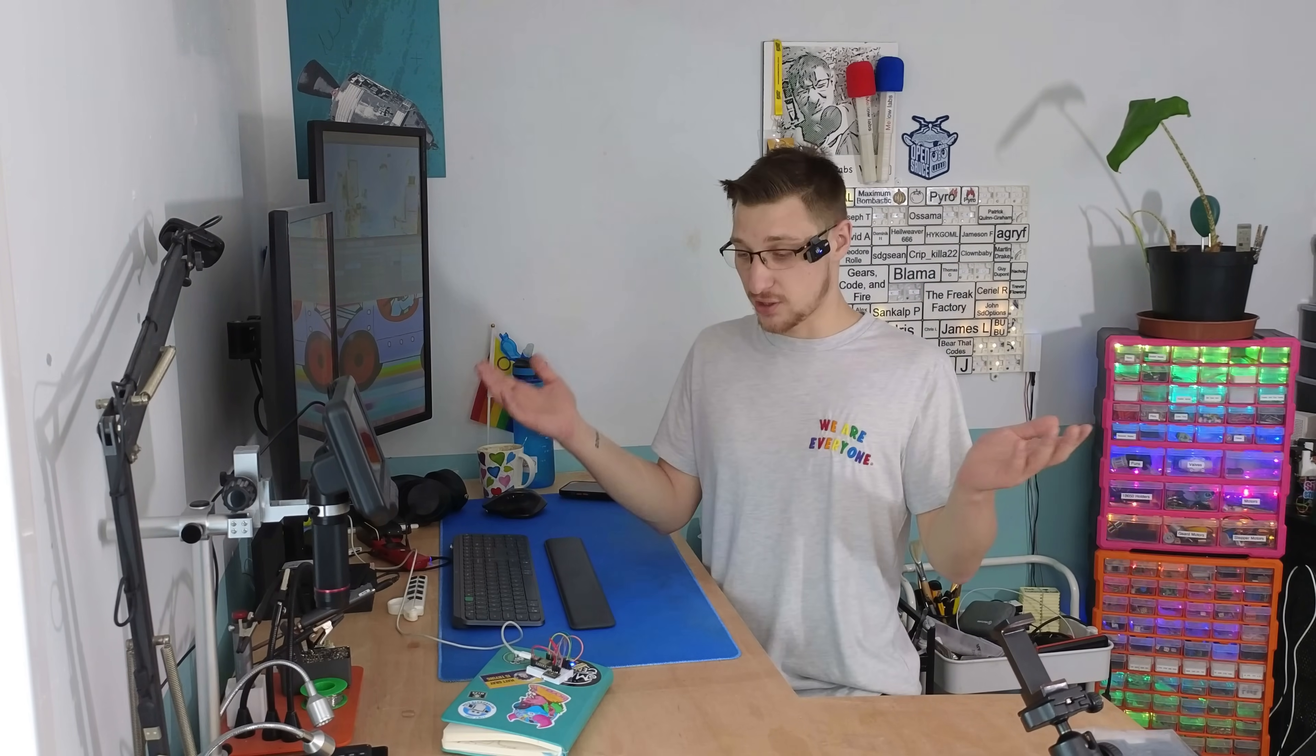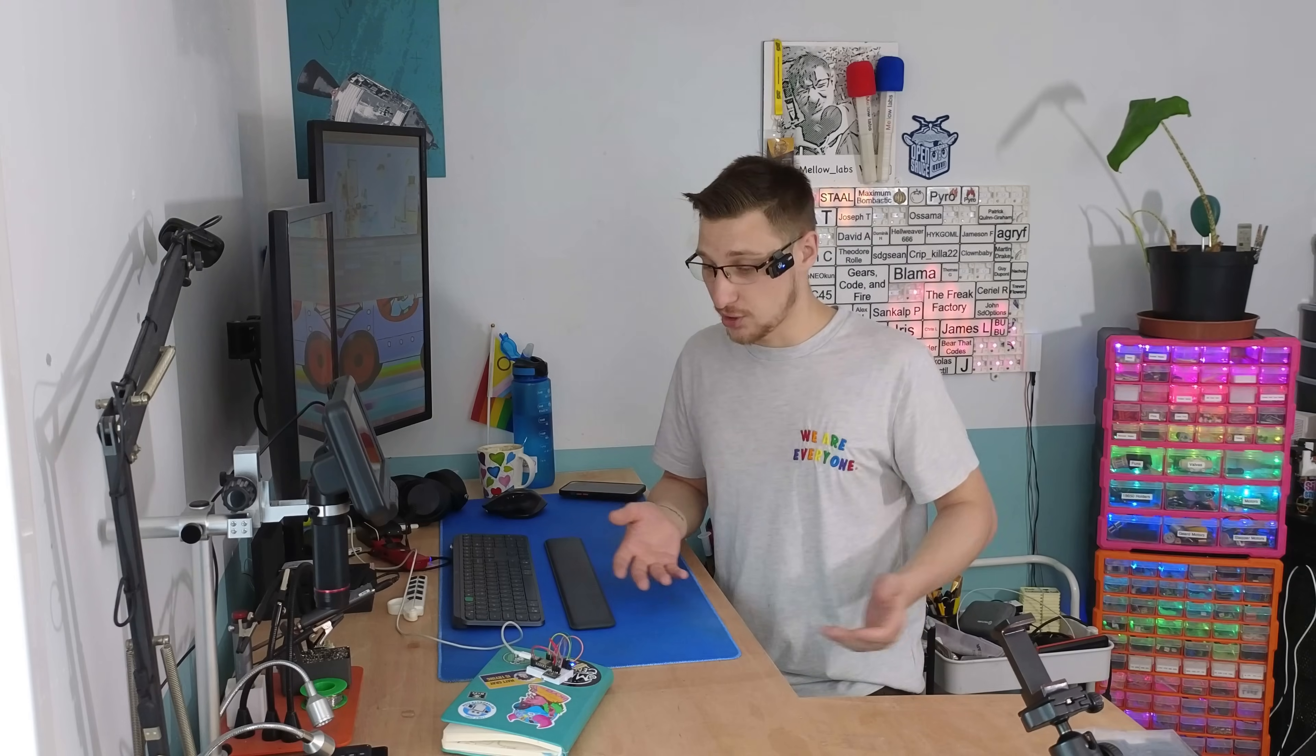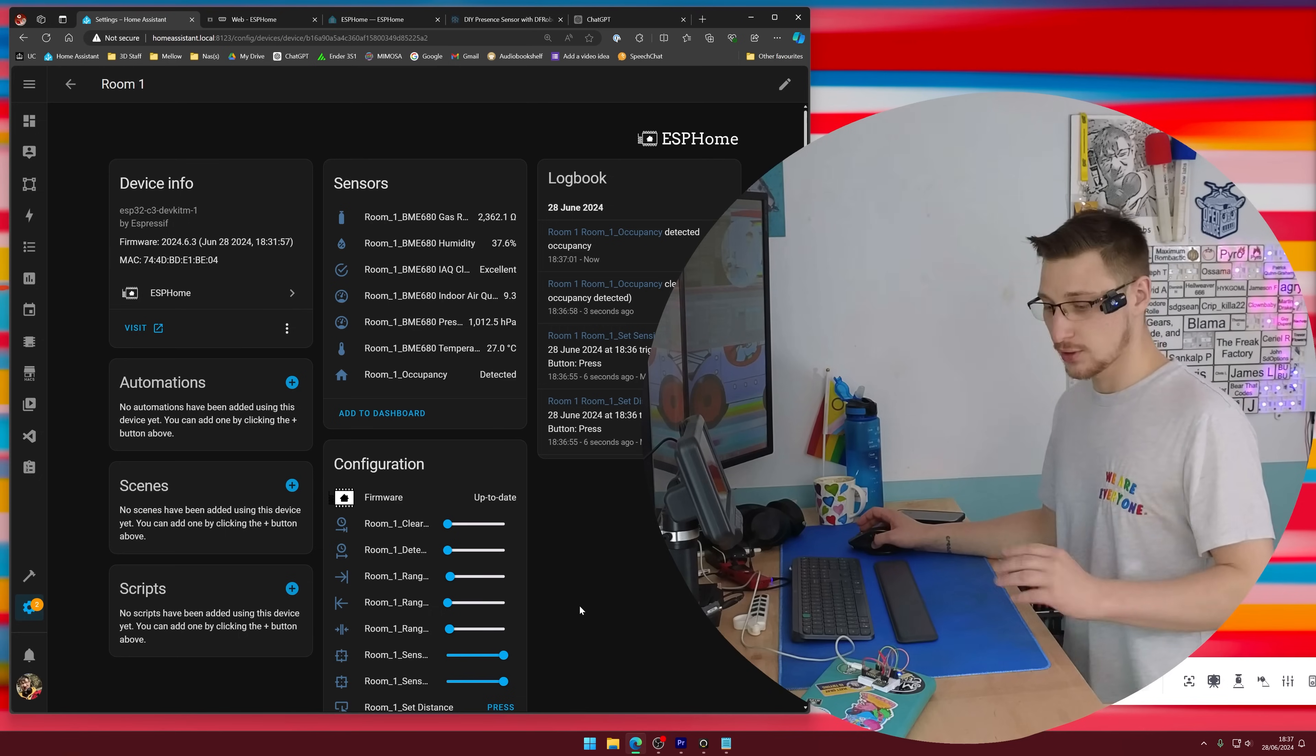And now the only thing left to do is to 3D print a little case for it, do all the wiring so that it's nice and permanent, hook it up and do some Home Assistant automations.